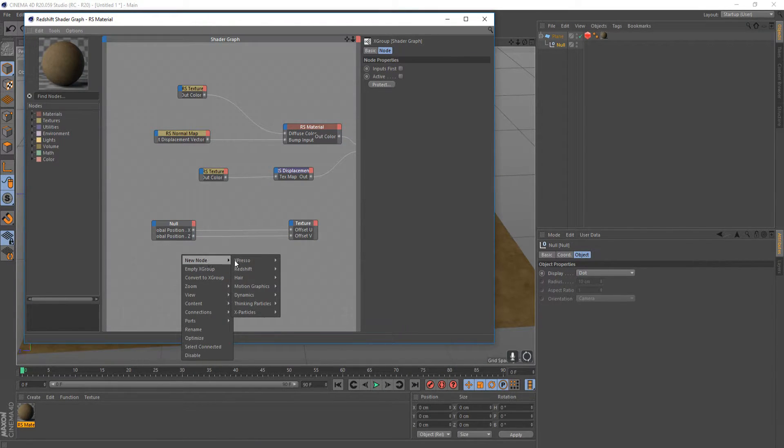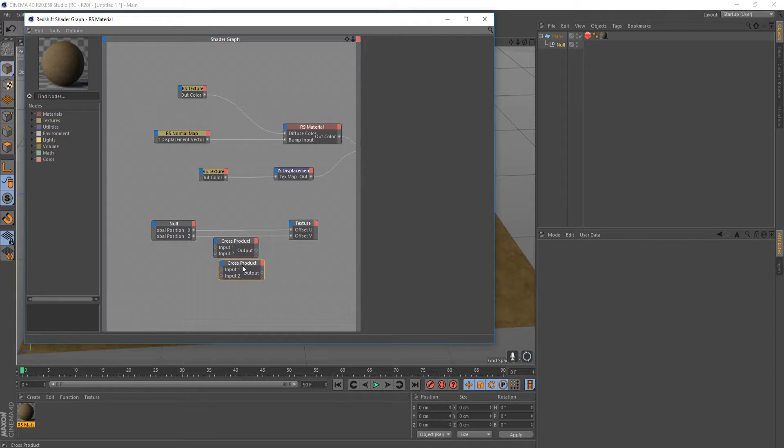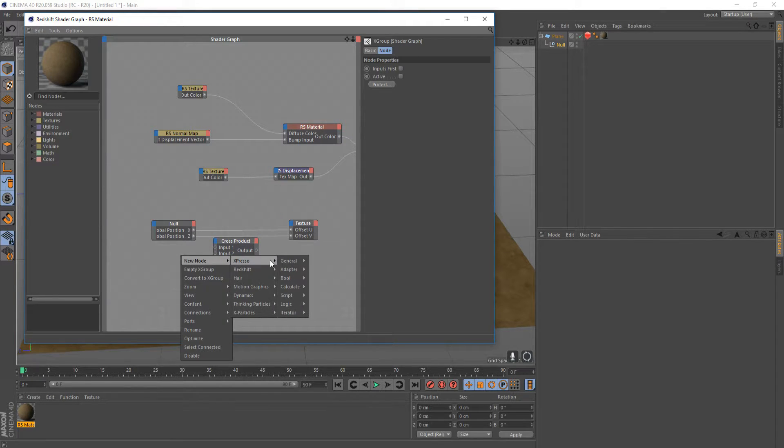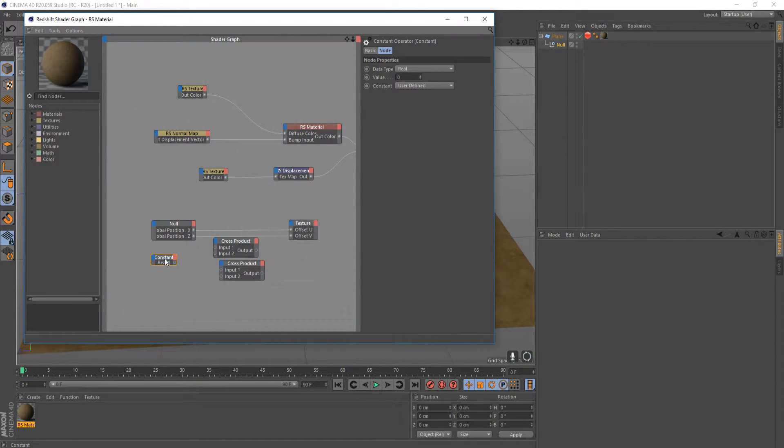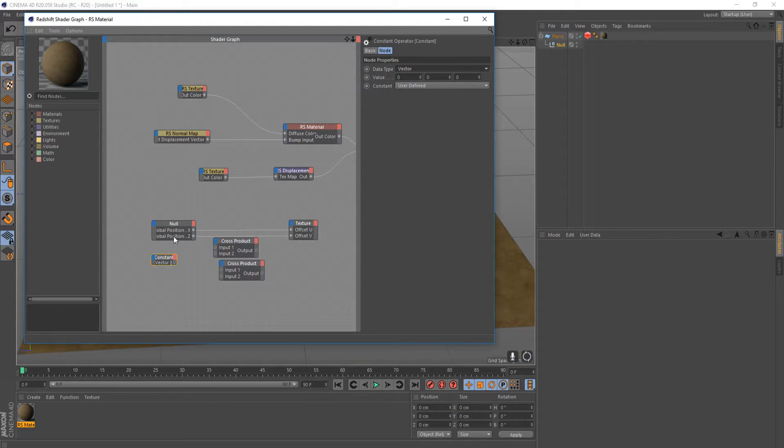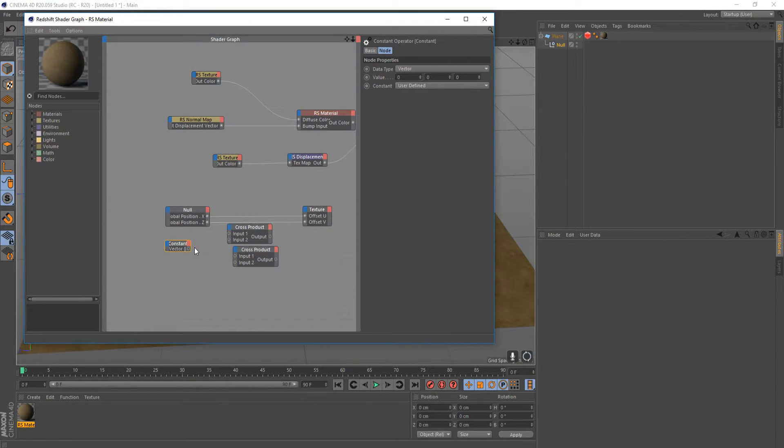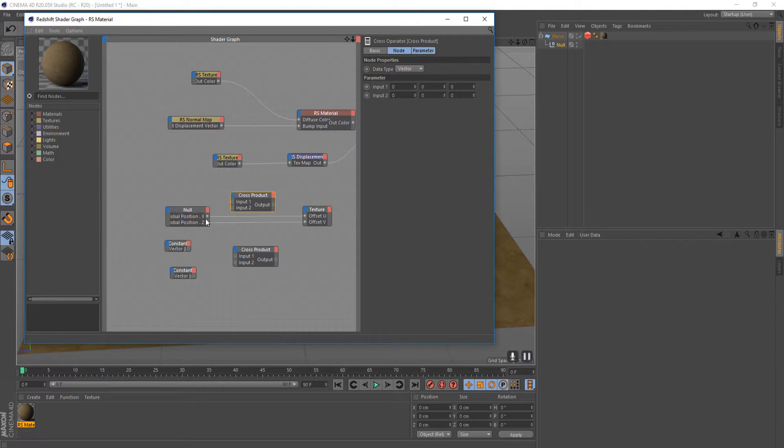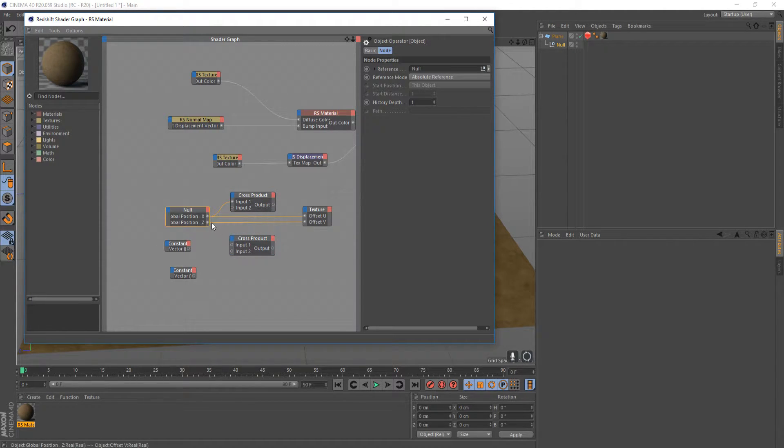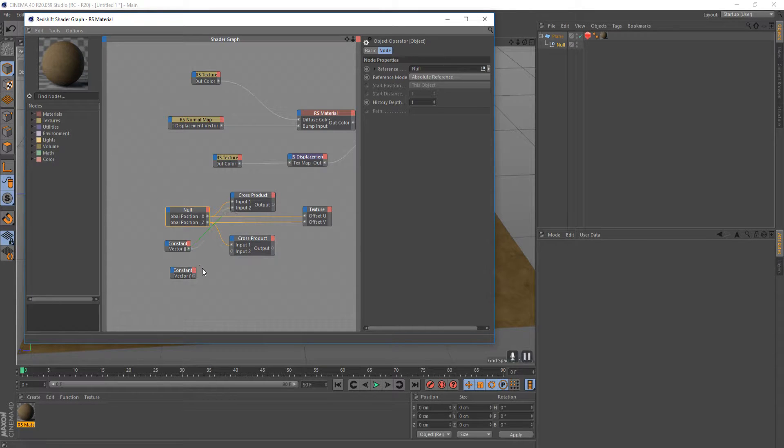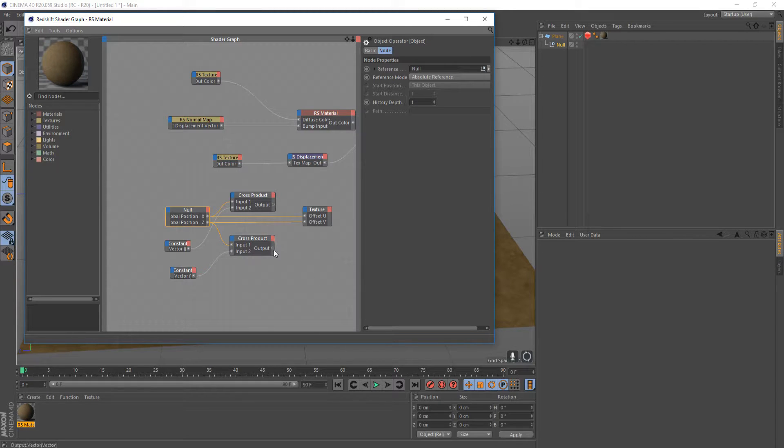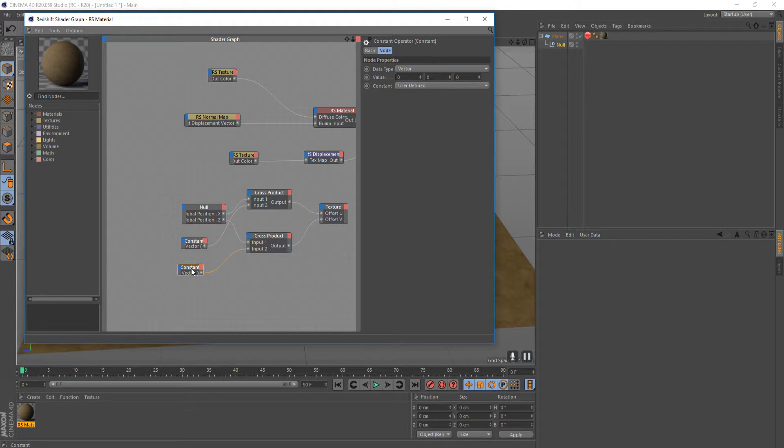Now it's moving insanely quickly and we don't want that, so let's change that. Right click, add a new node, expresso, and then we're going to need calculate and then cross product. We're actually going to need two of these, so I'm going to copy and paste. Then we're also going to need expresso general and then constant. Now we're going to set this constant to a vector because these positions are set in a three value system - X, Y, and Z. We're going to need a second one of these as well. Let's set our global position as our input input one and then our Z for input one of the other one. Then our constant we're going to drag into our input two. Let's drag our Z to the offset V and our X to the offset U.